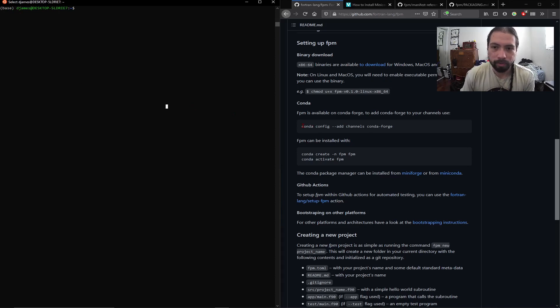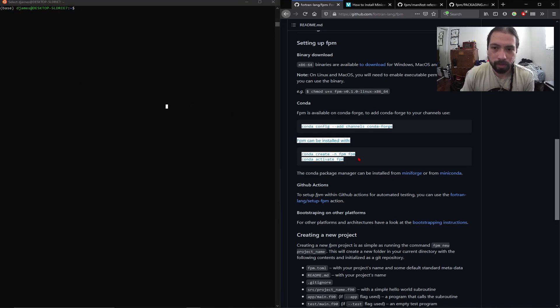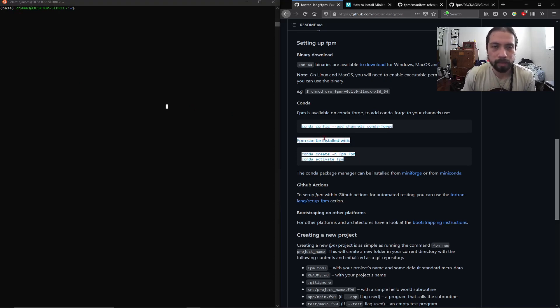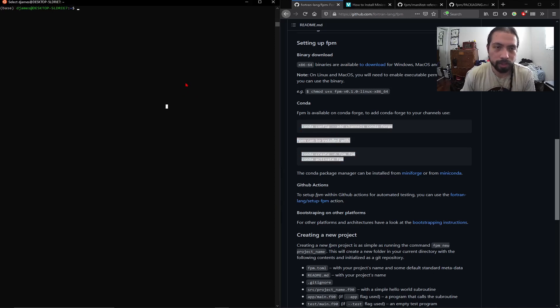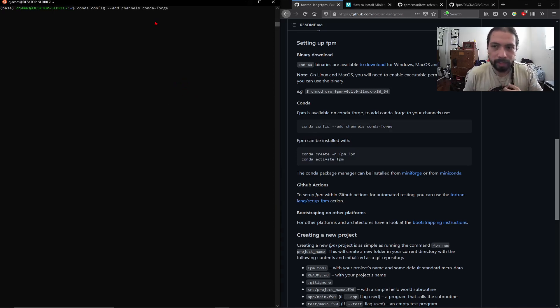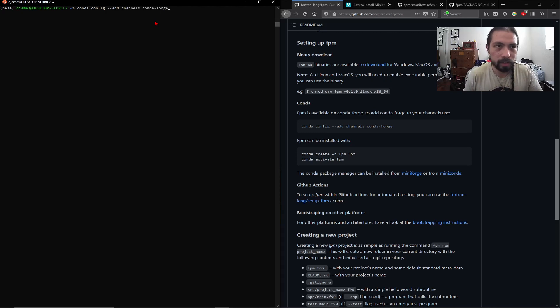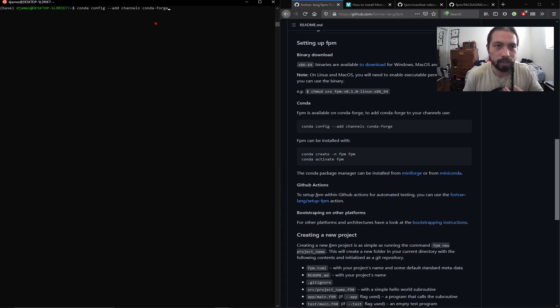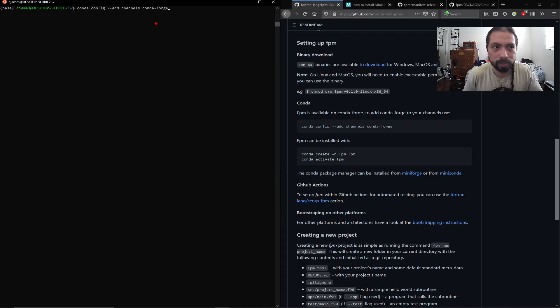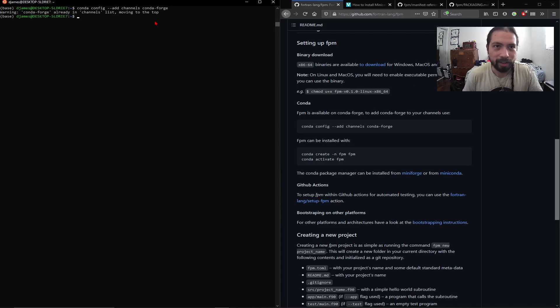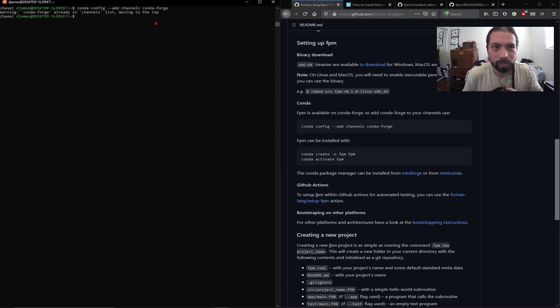Now I'm going to be working from this step onward, and then I'm going to show more how to use the FPM and how to integrate it with some of your Fortran code. First command that they give you is adding a channel, and this really just gives Conda access to the Forge channel so that you can have access to the FPM to install it. In my case, I already have it in the list, so it's just giving me a warning. But you should do that and get no output.